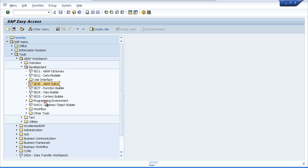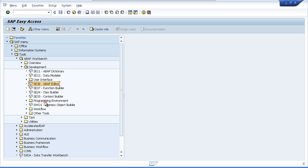The next most important part of the workbench is the function builder. The function builder is very similar to the ABAP editor but its main function is to define specific tasks that can be called from any other program. You create interfaces in the function builder where you define the different data elements and types of tables that can be passed to and from the function. We will touch on the function builder later when we encapsulate our programs into function modules. The function builder is transaction code SE37.